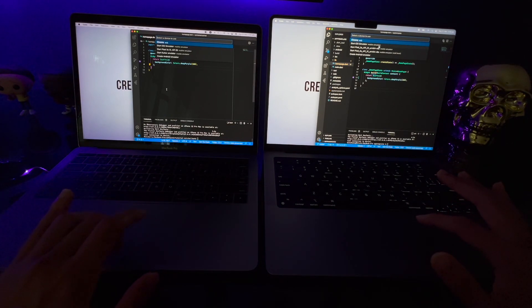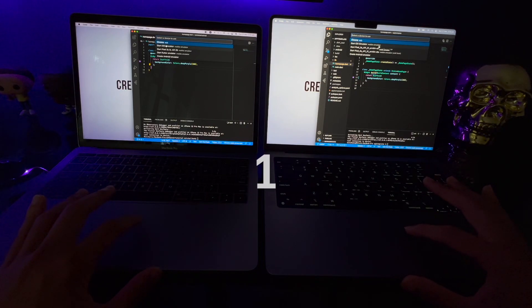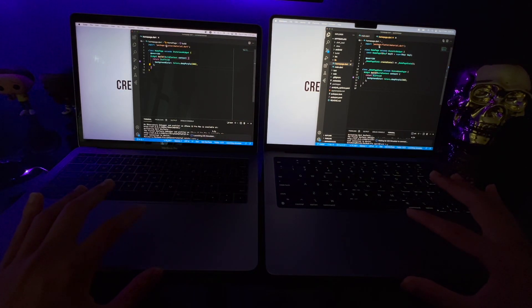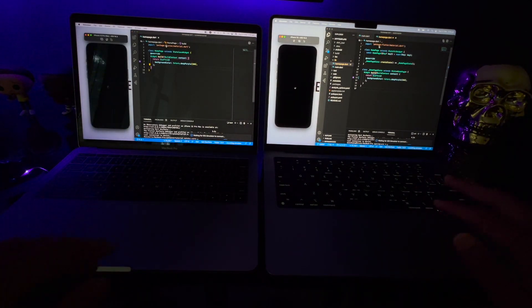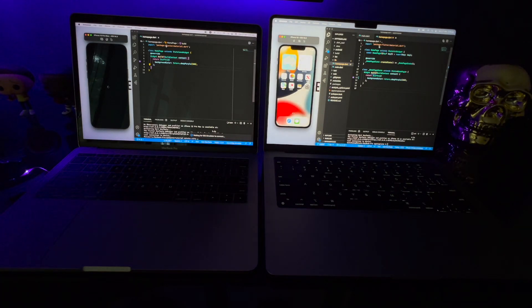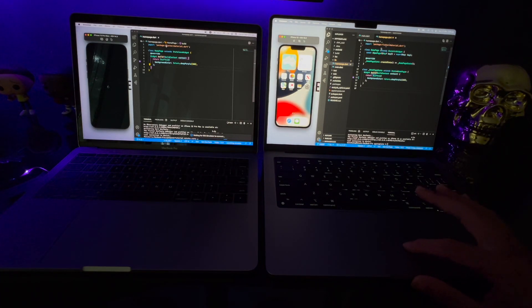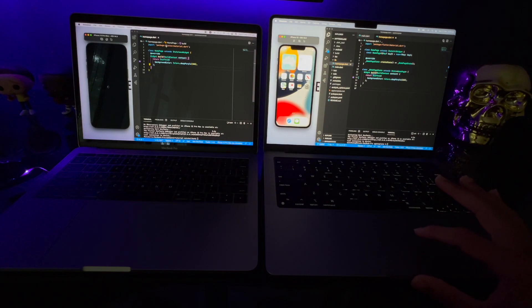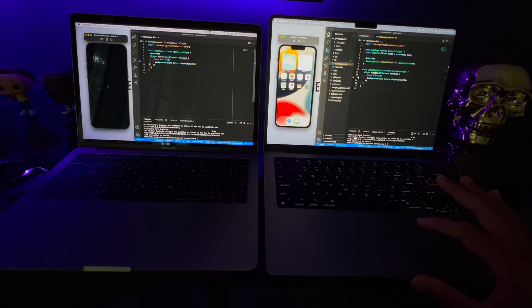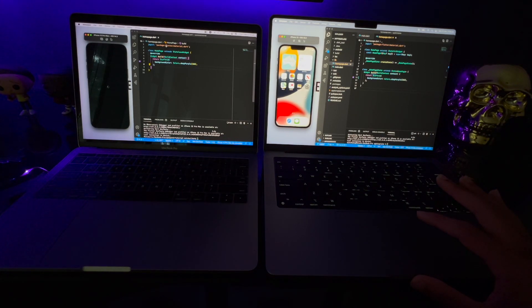I'm going to open up the iOS simulator on both computers at the same time. The new MacBook is already loaded up and I can already play with the simulator, whereas my old one's taking a bit of time. Obviously this isn't the most scientific comparison, but this is the real difference I'm experiencing.